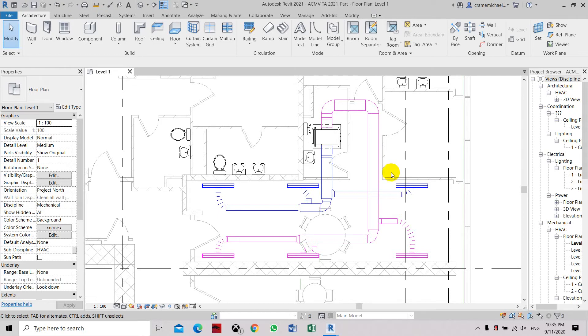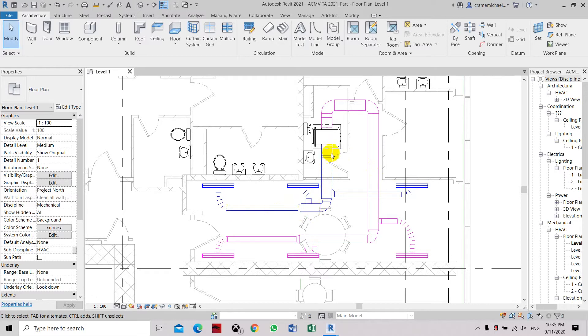This is how to use the check duct system. Basically, it's a tool that will check our layout in the supply and return to see if there are any unconnected ductworks from the diffusers to the duct until to the fan point.